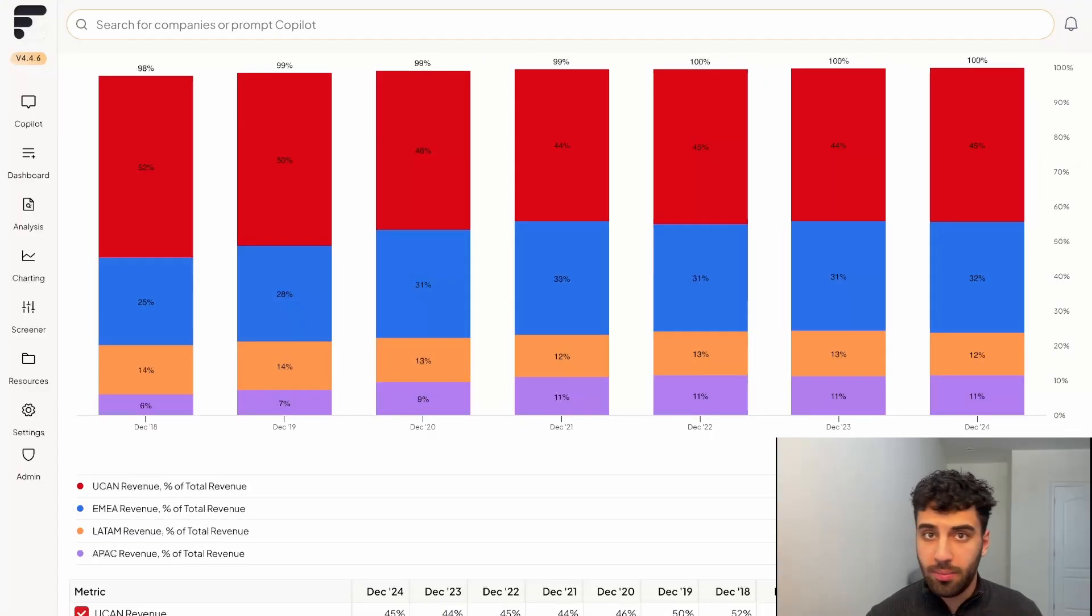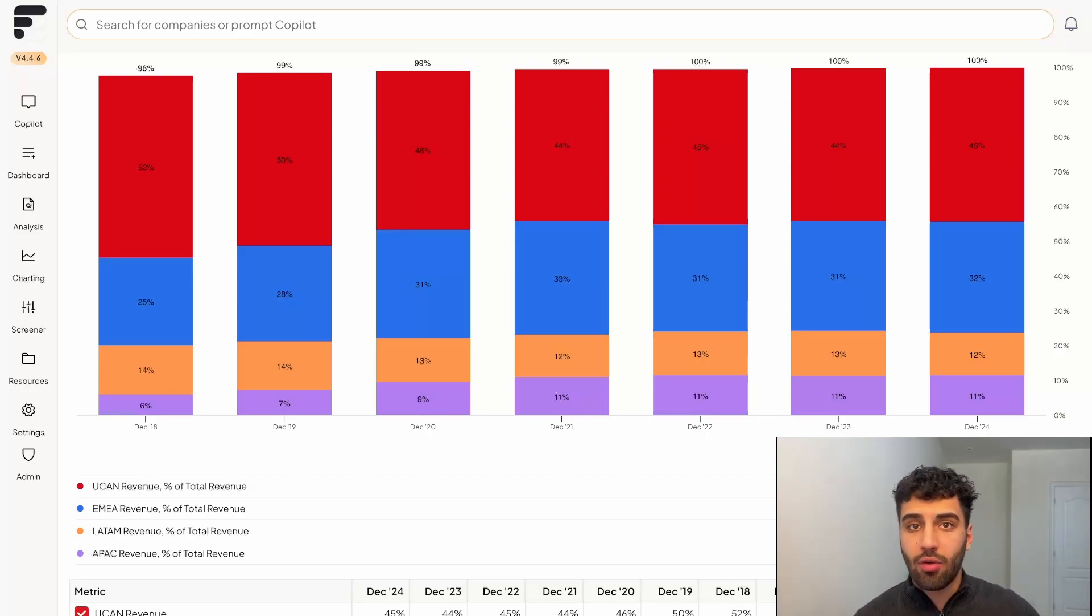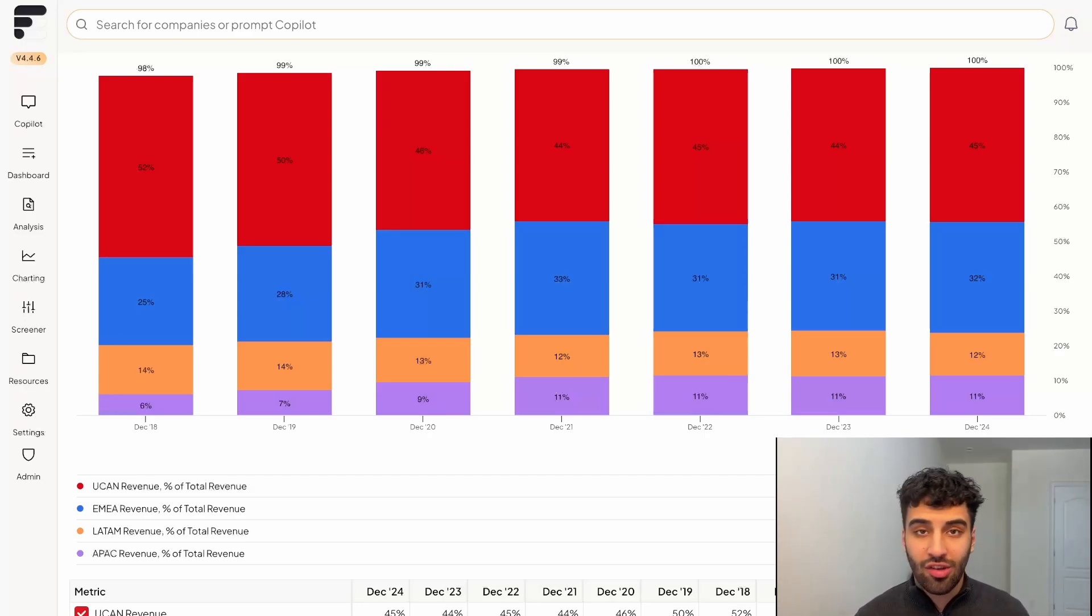You have the UCAN region going from 52% to 45% and declining as a percentage of revenues. So the insights that you would be able to draw from this is that Netflix over time is diversifying away from the United States and Canada region.